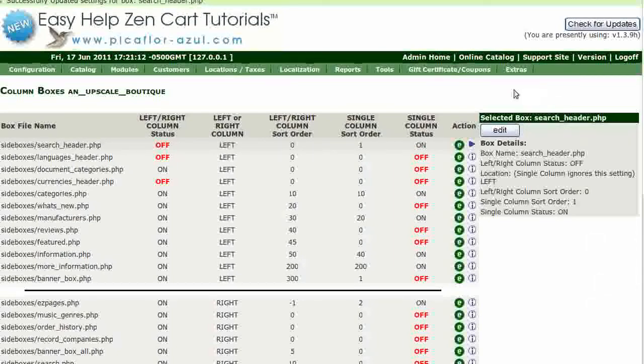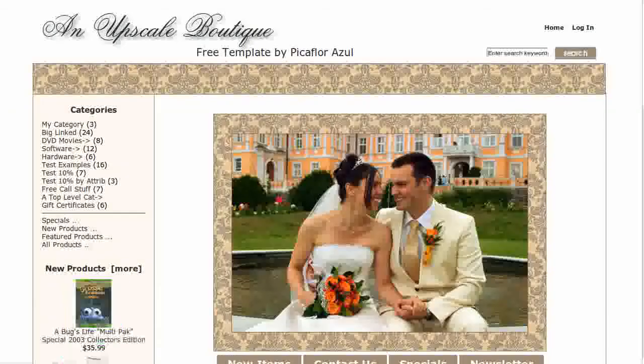Navigate to your storefront and hit refresh to see the search box added to the header.